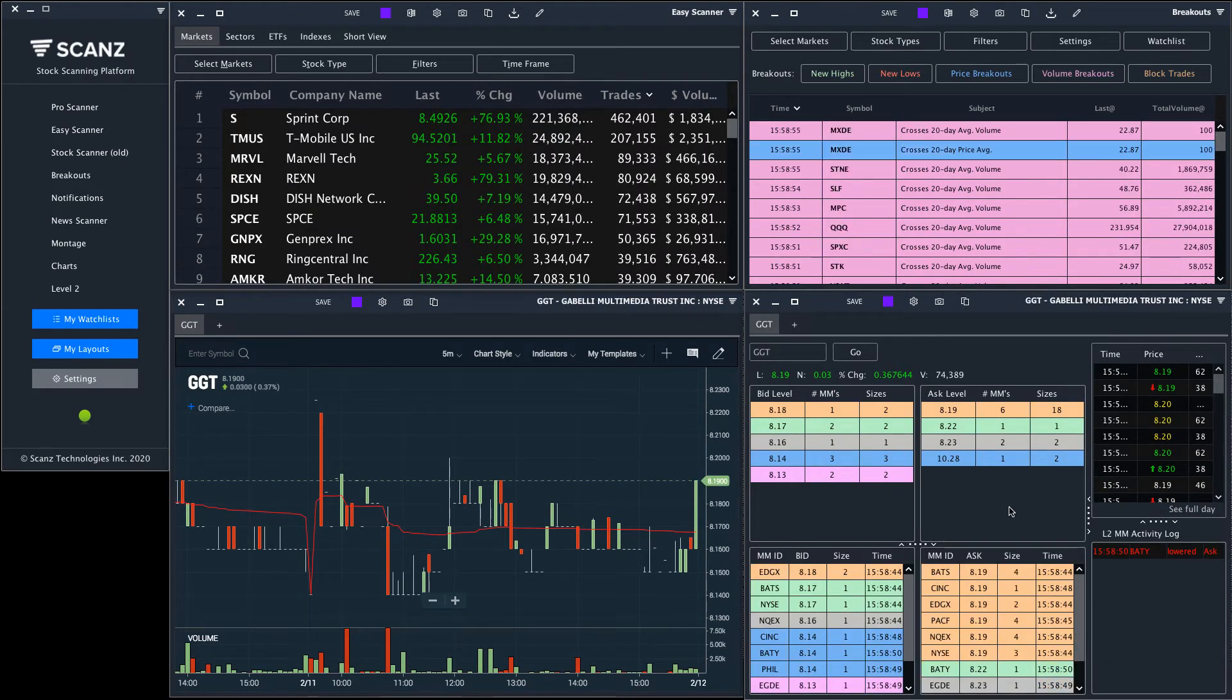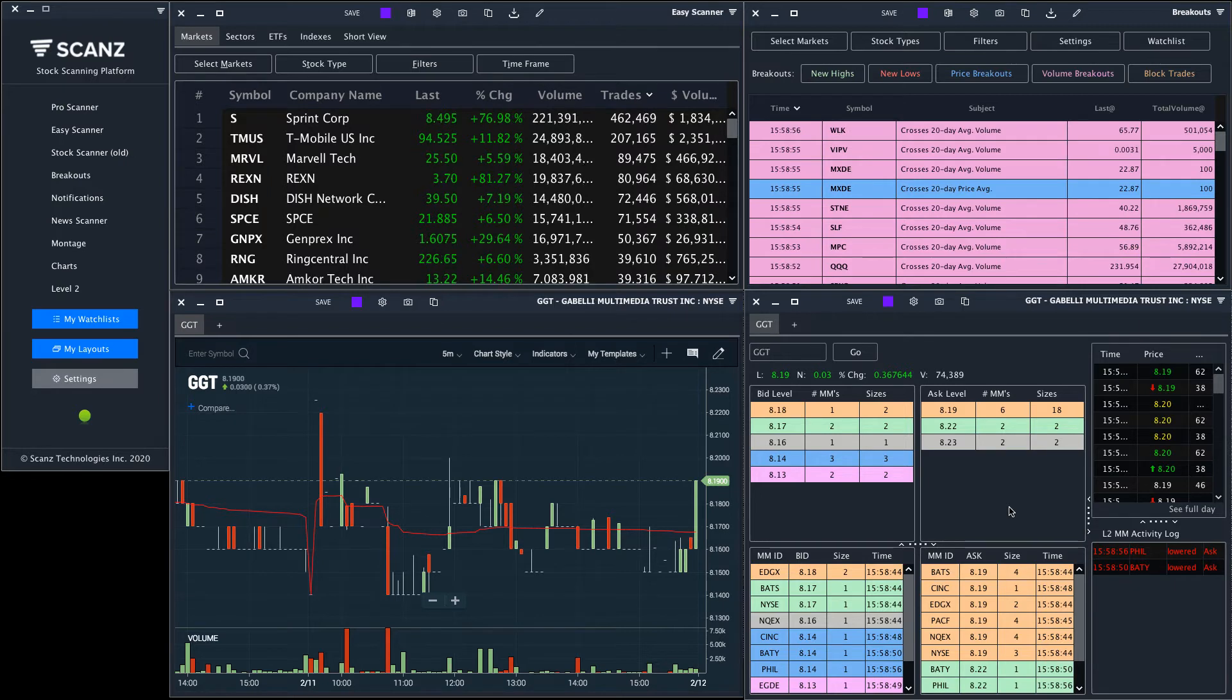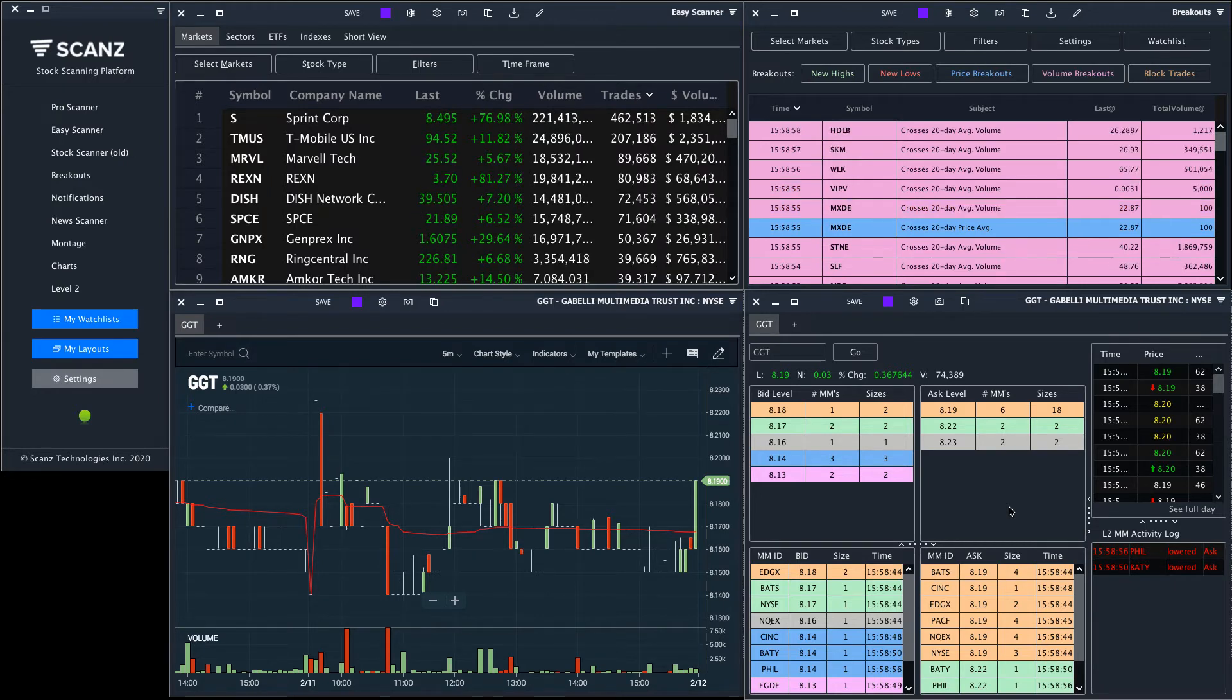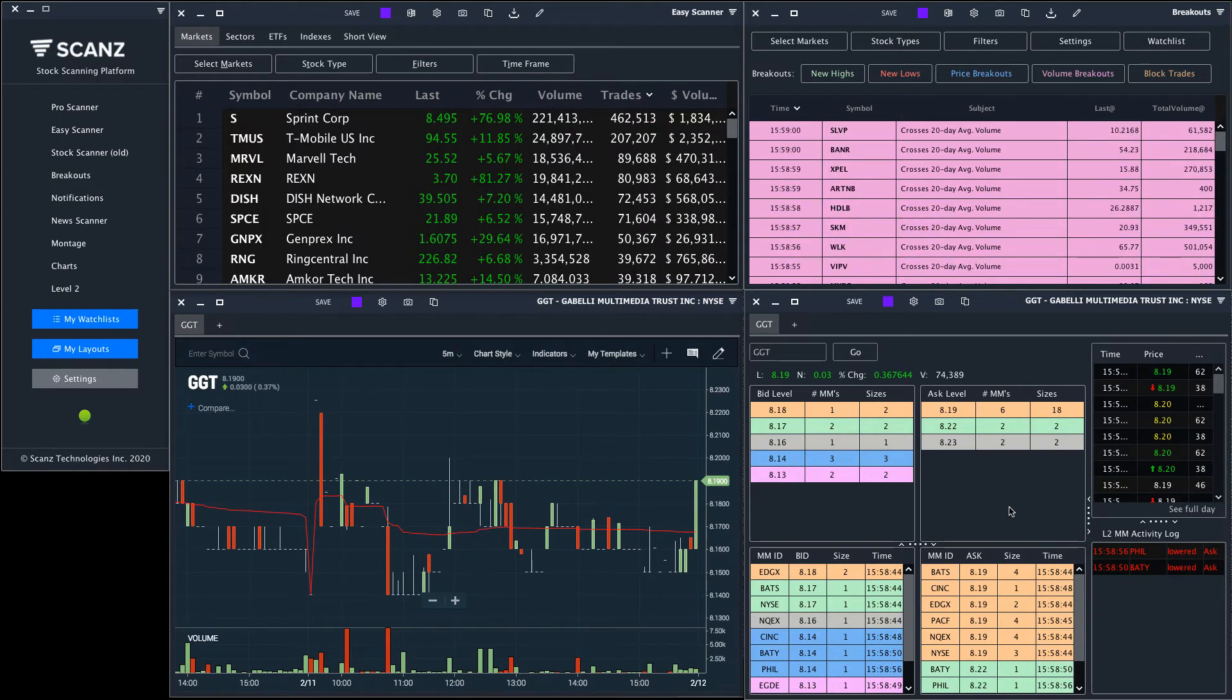This makes it easy to go from getting a scan result to analyzing the stock, taking you one step closer to that profitable trade.